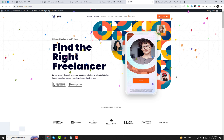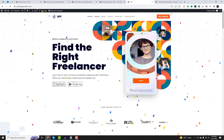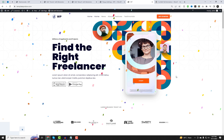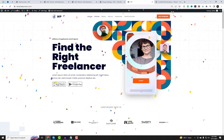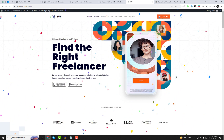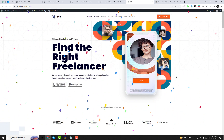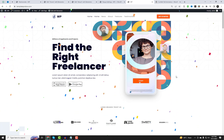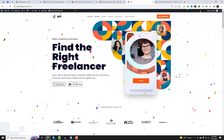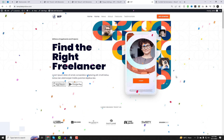Thank you for joining us today on this confetti-filled journey. If you found this video helpful, be sure to hit that like button, subscribe for more fantastic WordPress tips, and share it with your fellow website owners. And of course, if you have any questions or need assistance, drop them in the comments below. We're here to help.